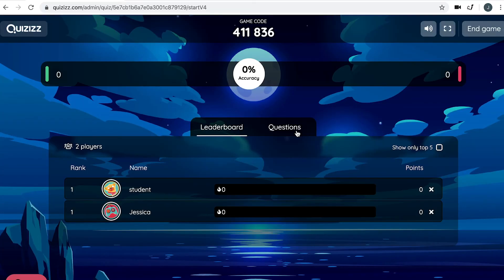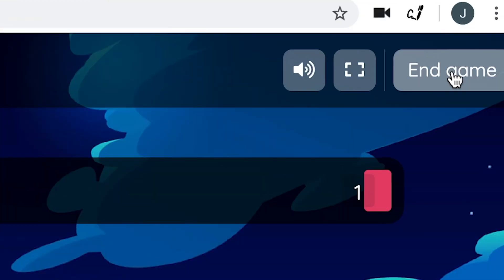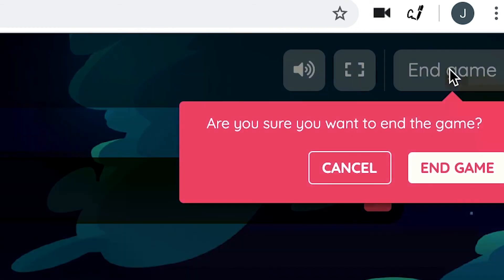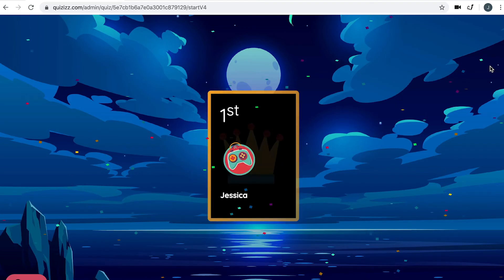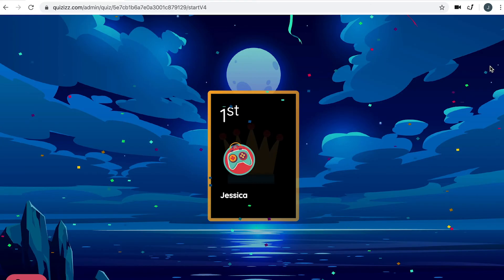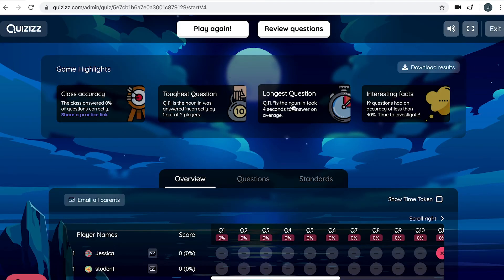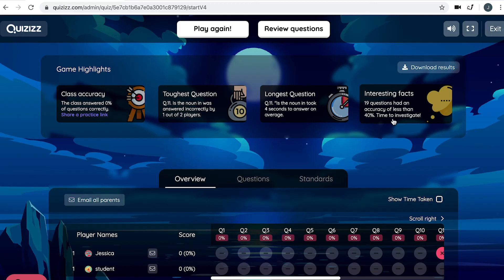This is what the teacher dashboard will look like as students are completing the questions. When you're ready to end the game, go ahead and click End Game. You will then get a detailed analysis of the students' performance. You can look at class accuracy, toughest question, longest question, and interesting facts.